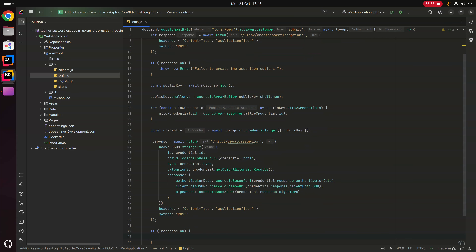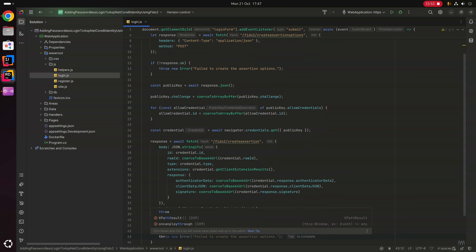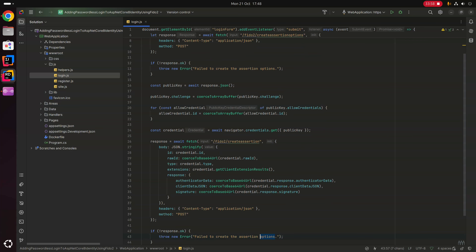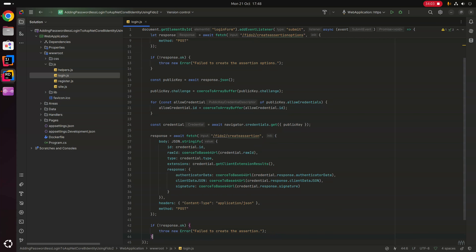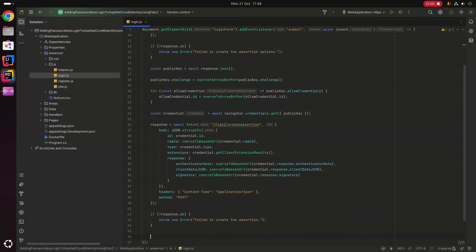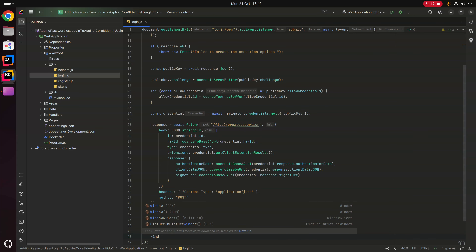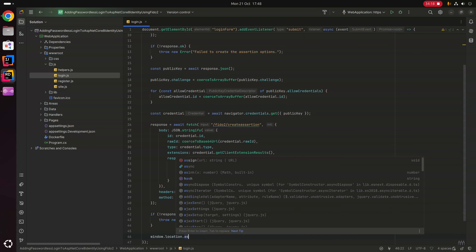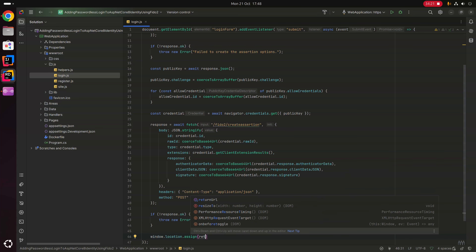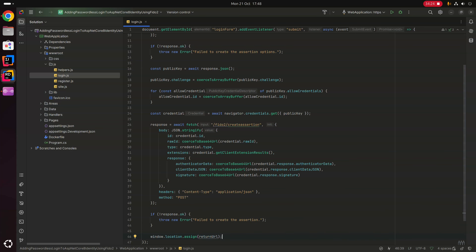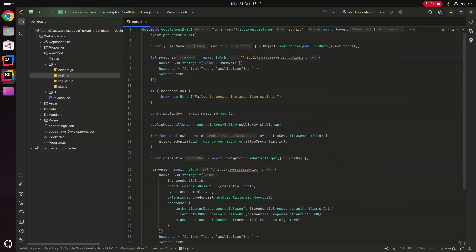If the response is not okay we throw a new Error('Failed to create the assertion'). If successful we assume the user has logged in successfully and redirect them to the return URL using window.location.assign(returnUrl).